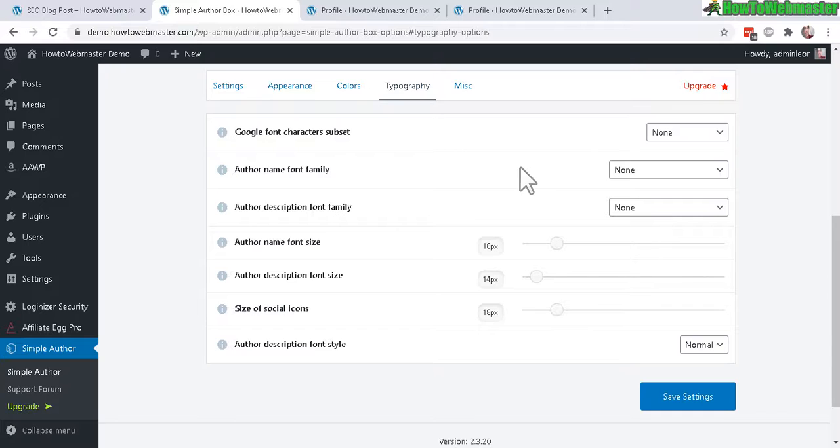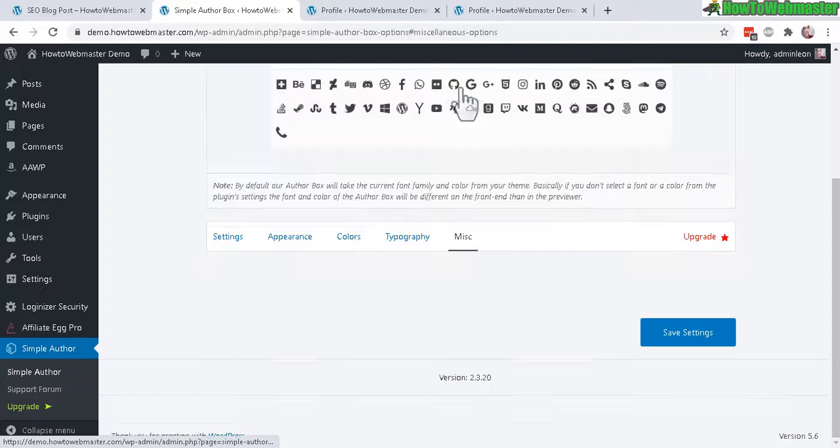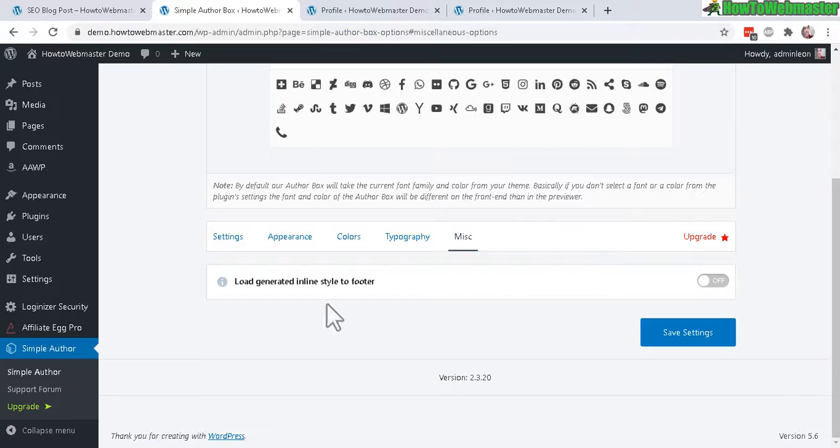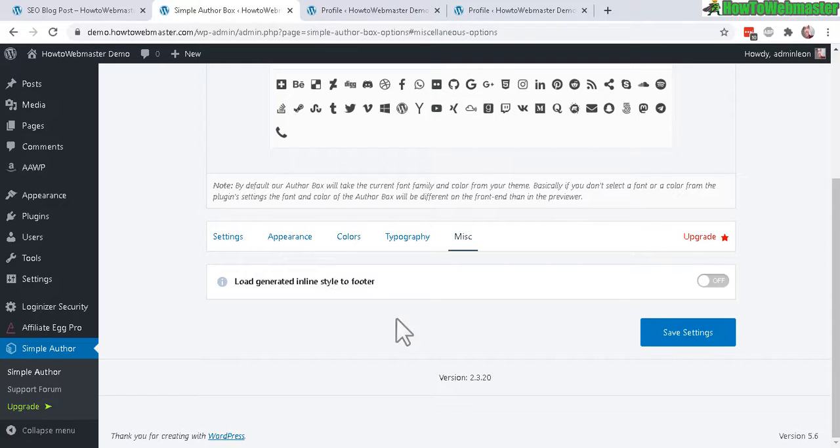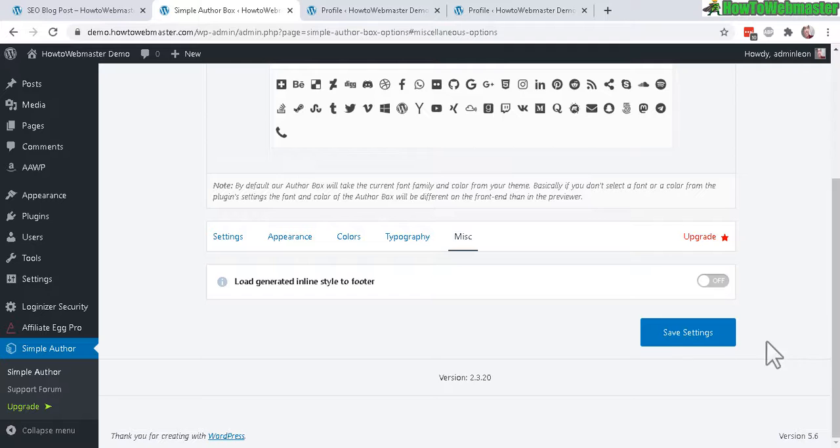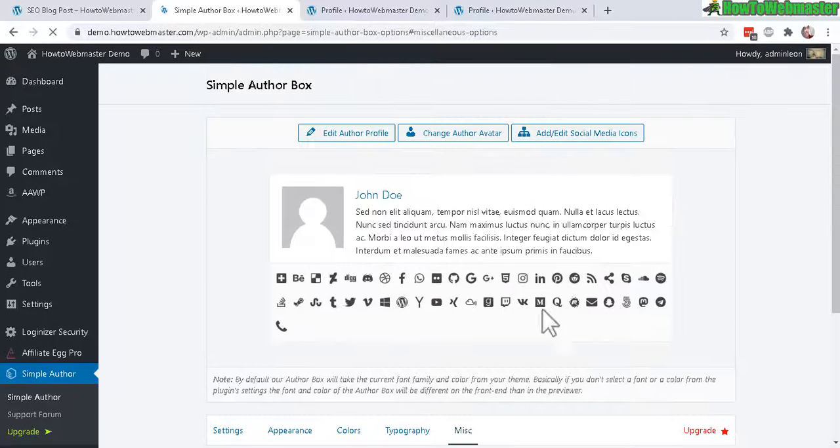The font, you can mess around with that if you want as well. Under the Miscellaneous, this option is disabled by default. This is for people using some kind of optimizations for CSS, so most likely you don't need to worry about this. Let's click on Save Changes after you make the customizations.